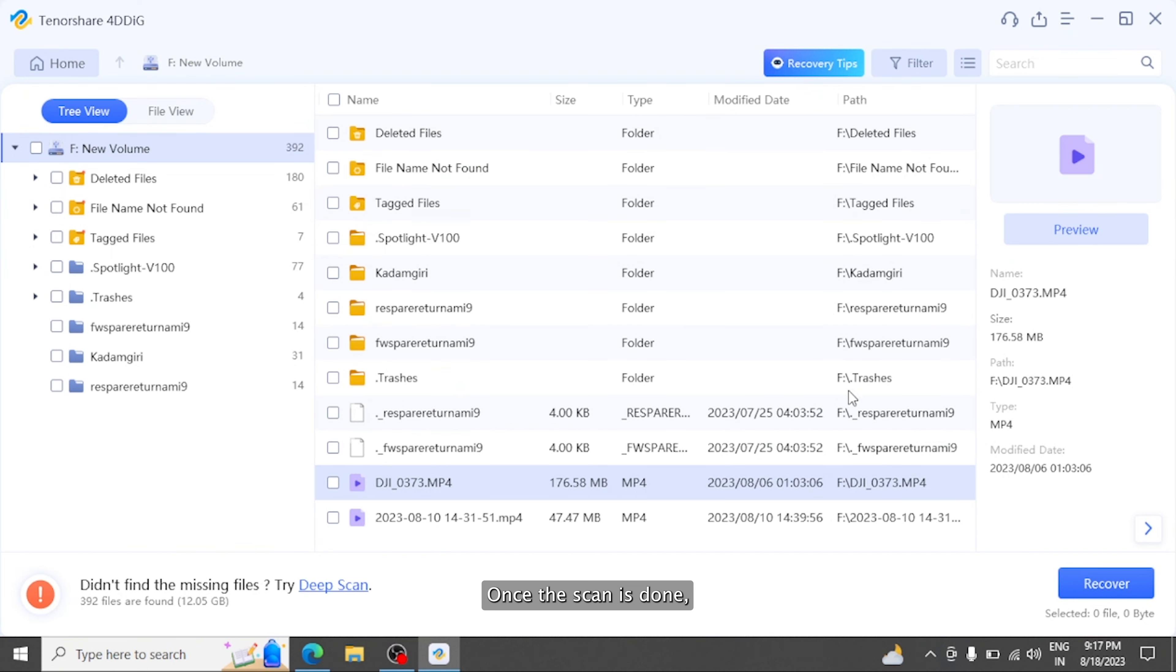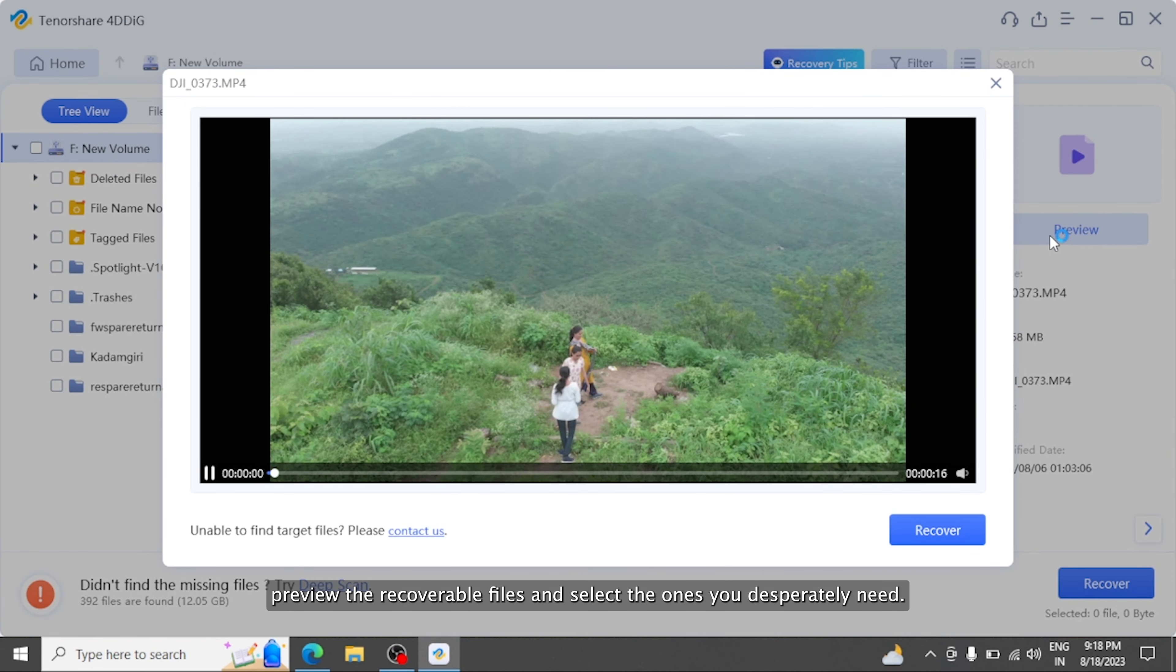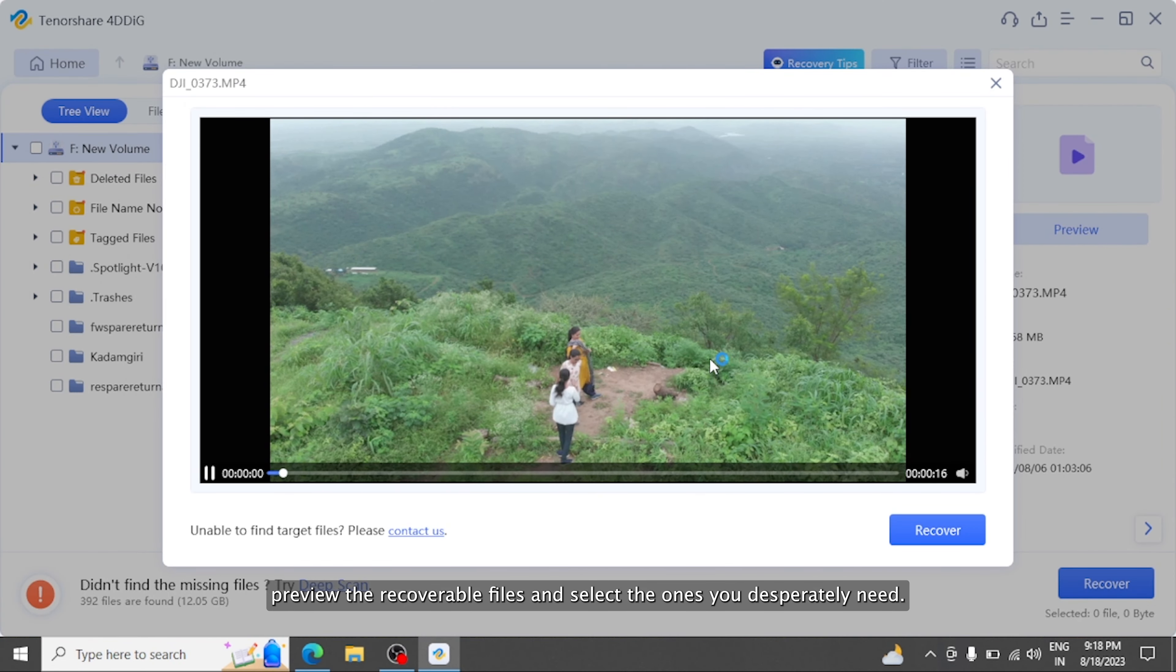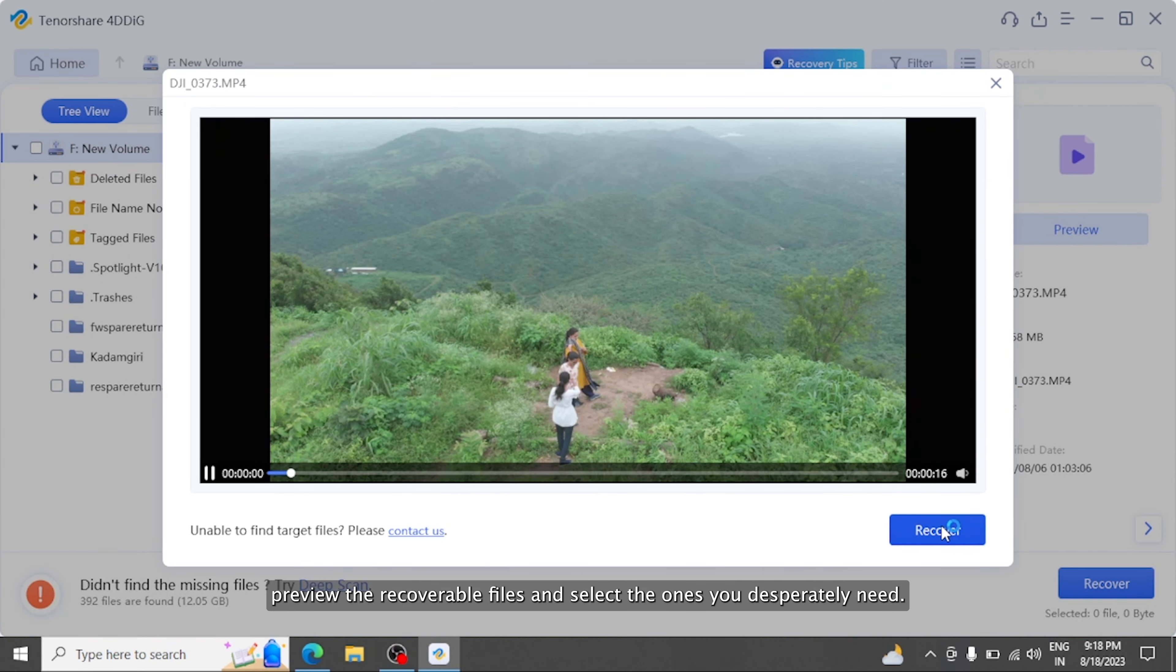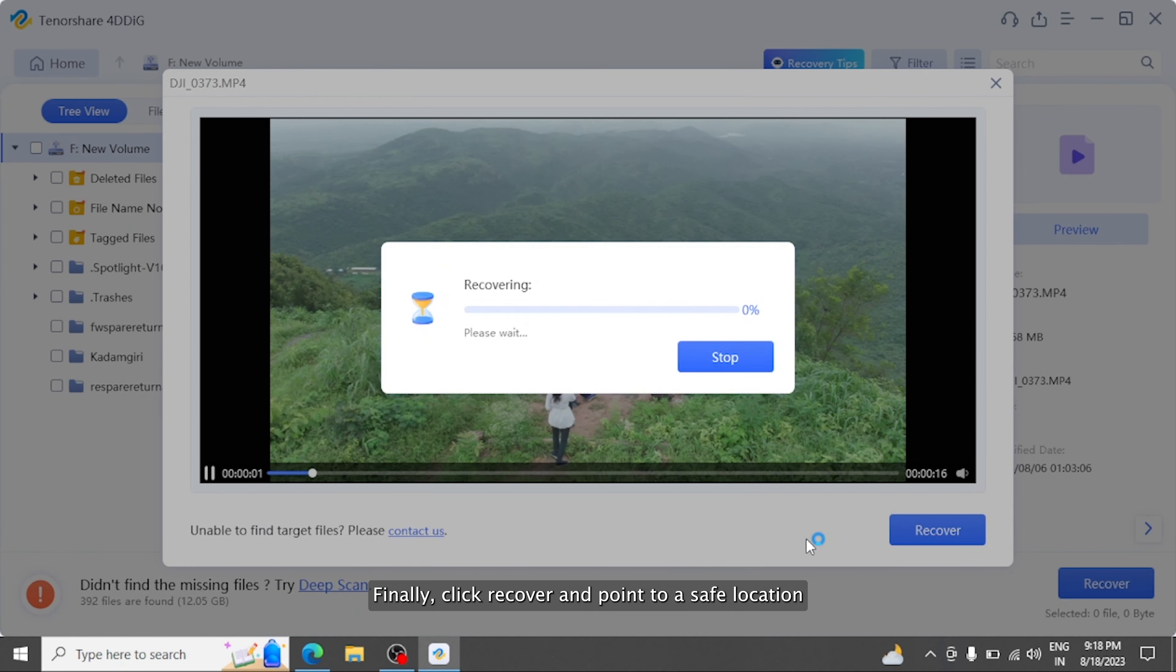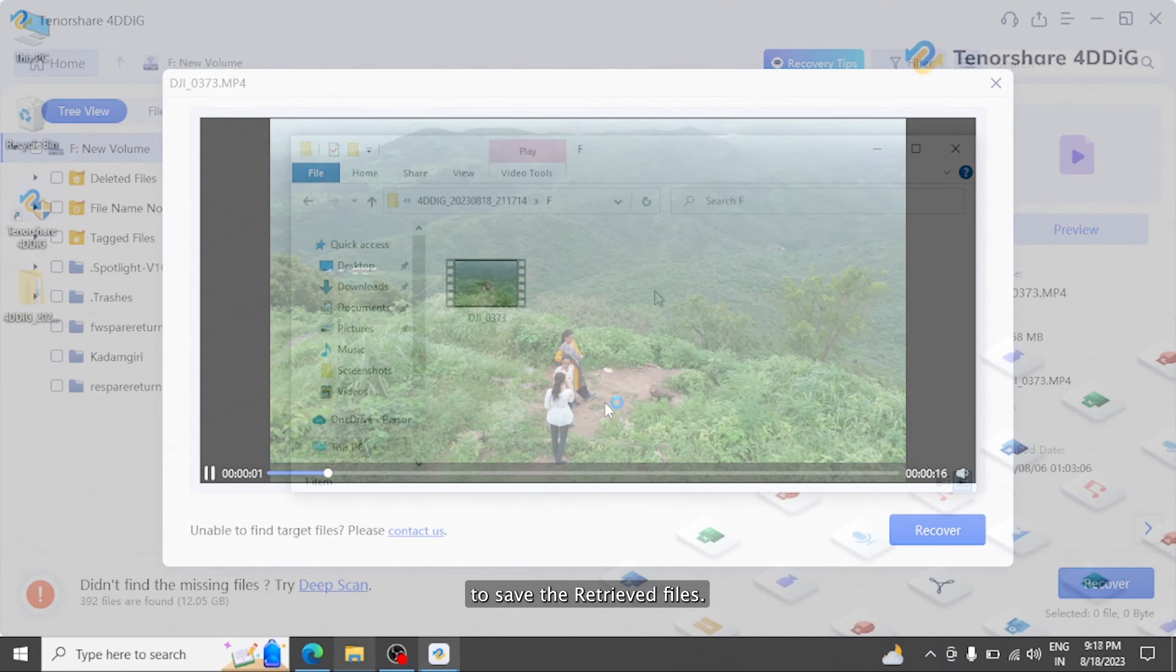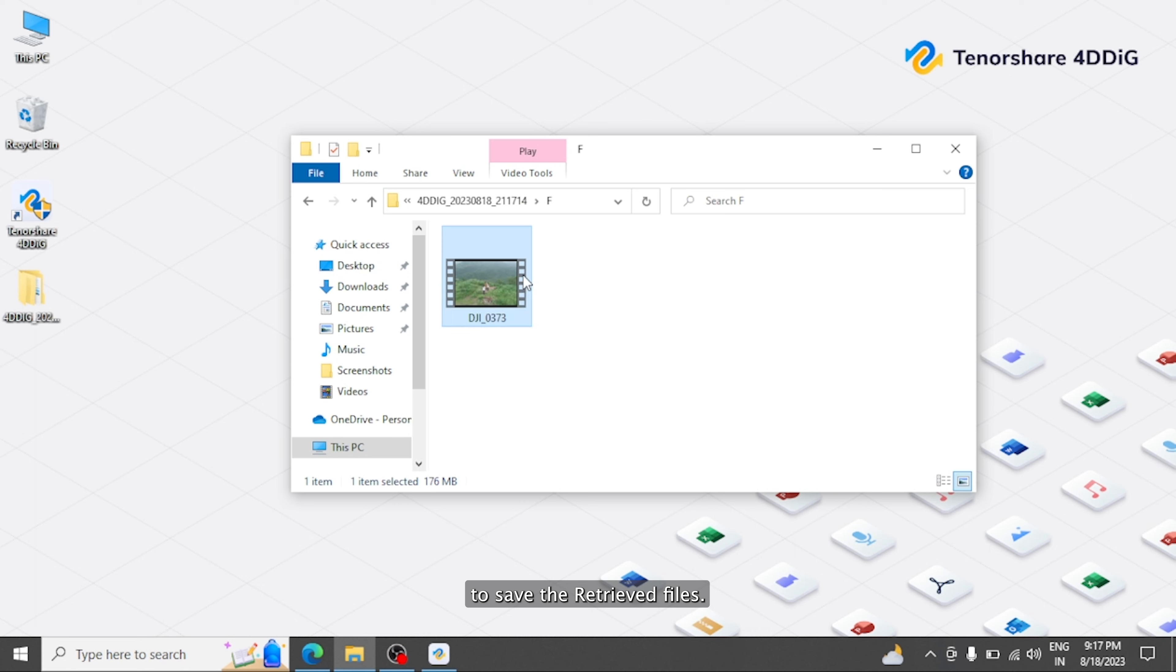Once the scan is done, preview the recoverable files and select the ones you desperately need. Finally, click Recover and point to a safe location to save the retrieved files.